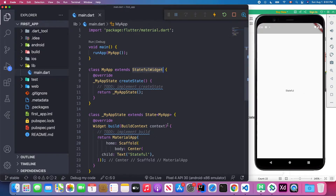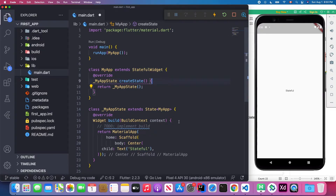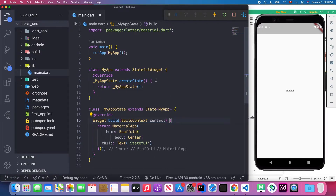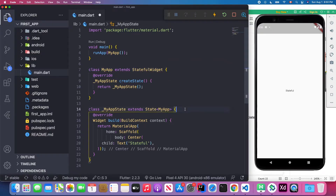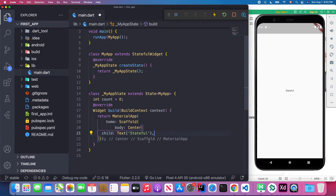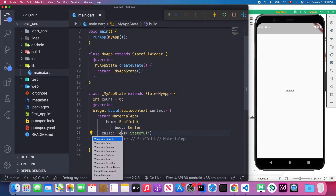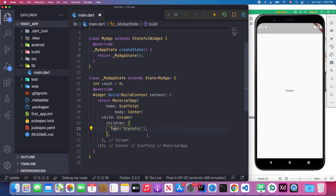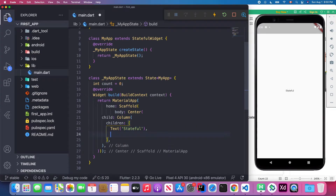We can delete those comments and try to create state inside the stateful widget. We create a count variable and set it to zero. Inside the Center widget I want to wrap the Text with a Column widget, and below the Text widget I want to add a button.